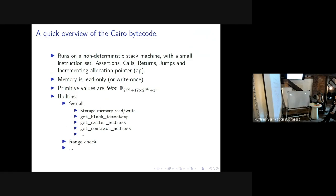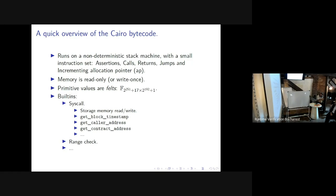Cairo also has read-only memory. You can think of the machine as guessing in advance what the memory map should look like, then running the program and checking constraints on this memory to see if they're satisfied. The primitive values are field elements from a specific prime field — this makes it much easier to express as a ZK circuit, though it has semantics you might not quite expect.